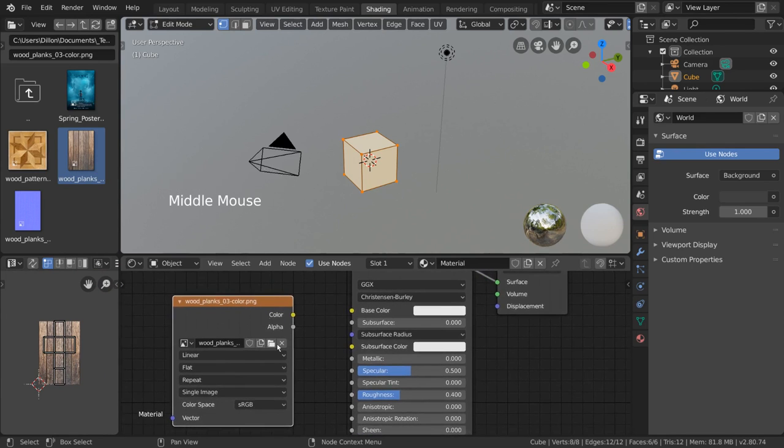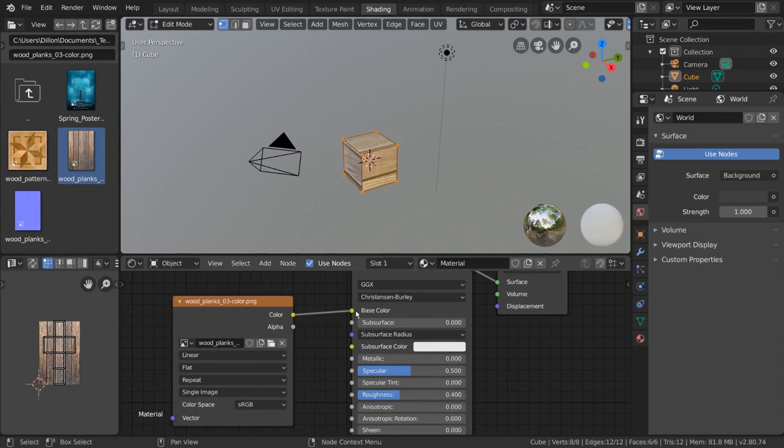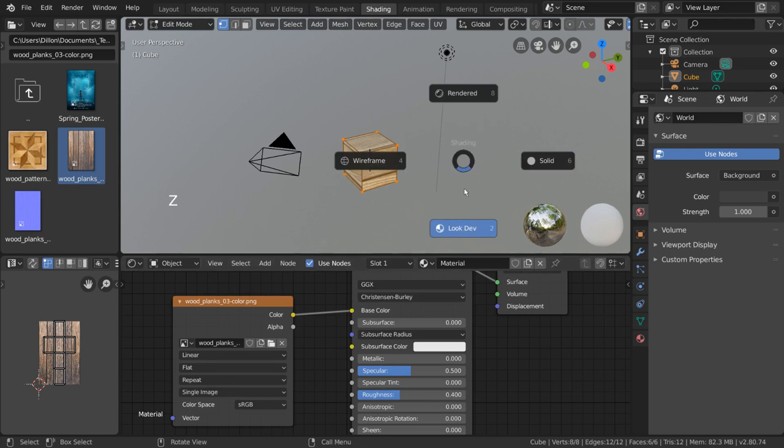But then, why is our cube still white? Well, to actually apply this image to our shader, simply click and drag the color output into the base color input of our shader node. If your texture isn't showing up, make sure you're in lookdev or rendered mode in the viewport.